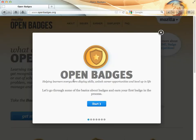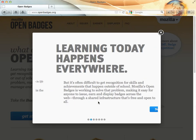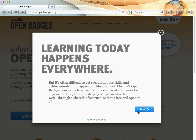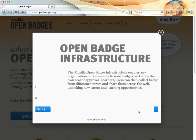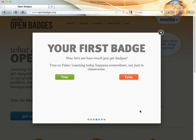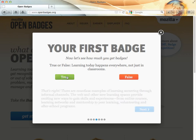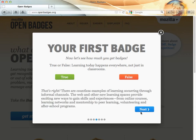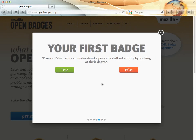It'll take you through a tutorial which allows you to earn your first badge. Click Start and read through how to get started. This is true or false: learning today happens everywhere, not just in the classroom. That's certainly true. We'll go on to the next question.